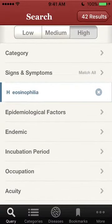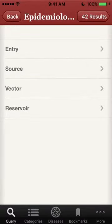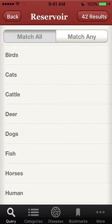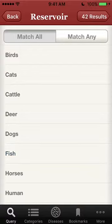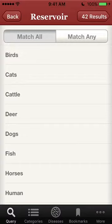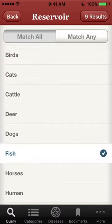Then we will check an epidemiological factor under reservoir: fish. We've gone from 42 results with diseases in the database that match eosinophilia, and when we add this criteria of fish as a reservoir, it goes down to nine results.